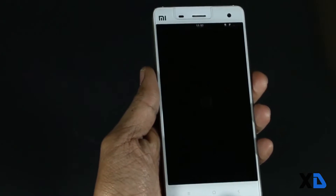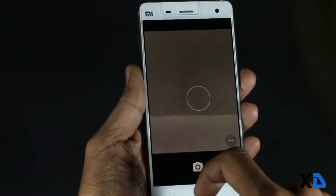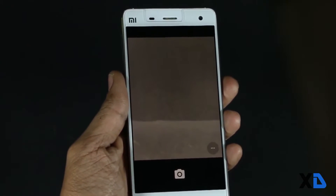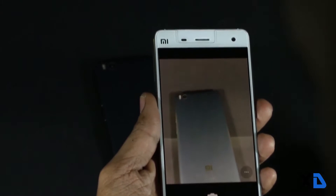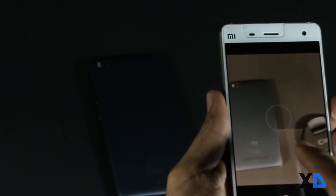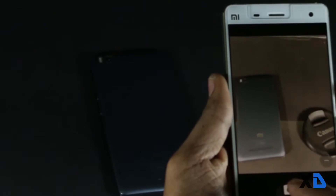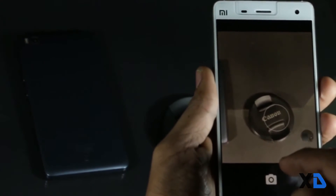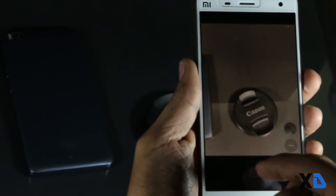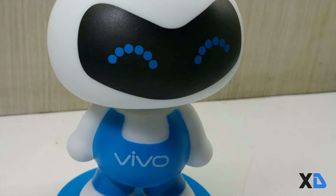Now talking about the camera — both ROMs have a similar stock camera. It is not as good as the MIUI camera. The camera UI is also quite basic, but you can take some decent images in natural lighting. Low light performance is not so good. The main feature of this app is that it can shoot 4K videos. Here are some sample pictures I have taken for you to check out.